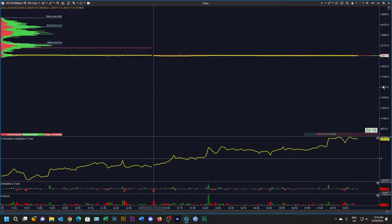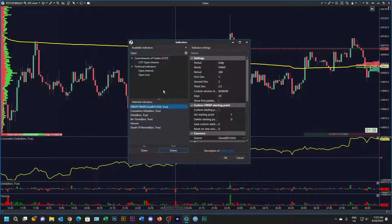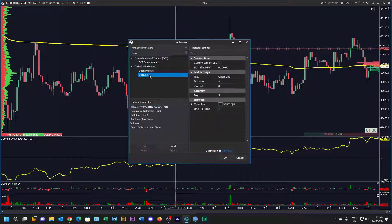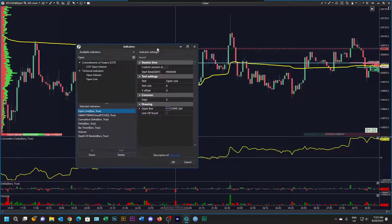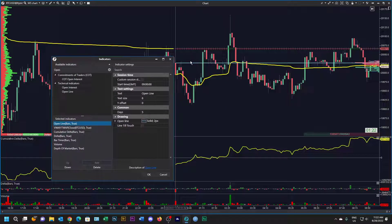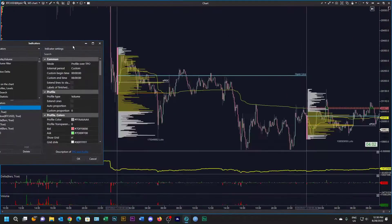Let's resize this graph — I'm holding the shift key and pulling it up and down. The next thing I'm going to do is insert an open line, which will tell me the price at nine o'clock in the morning GMT, which is really when the action starts. You can see it here as this blue line.